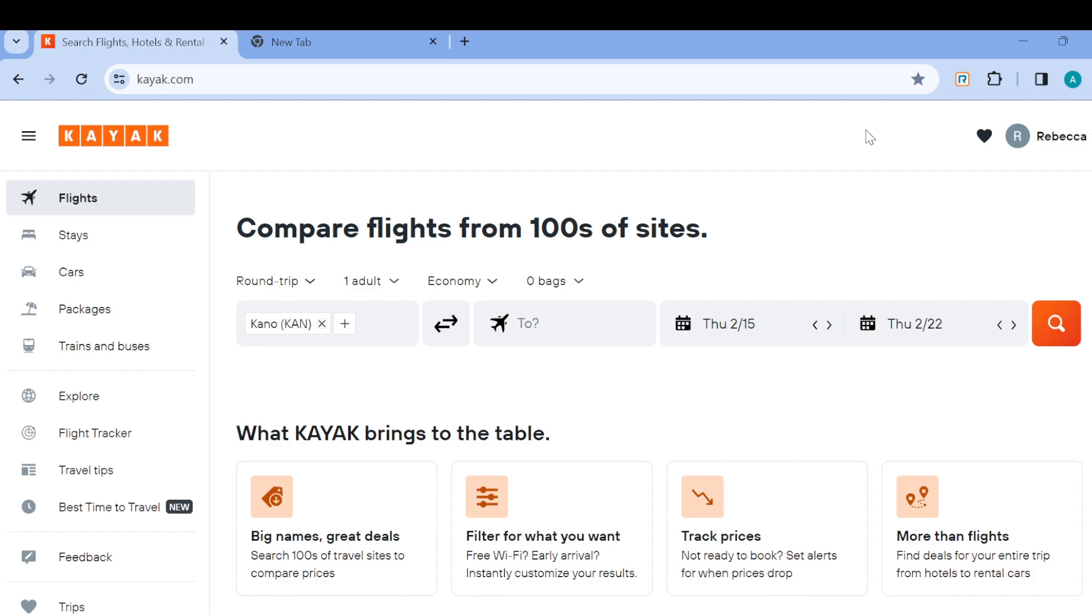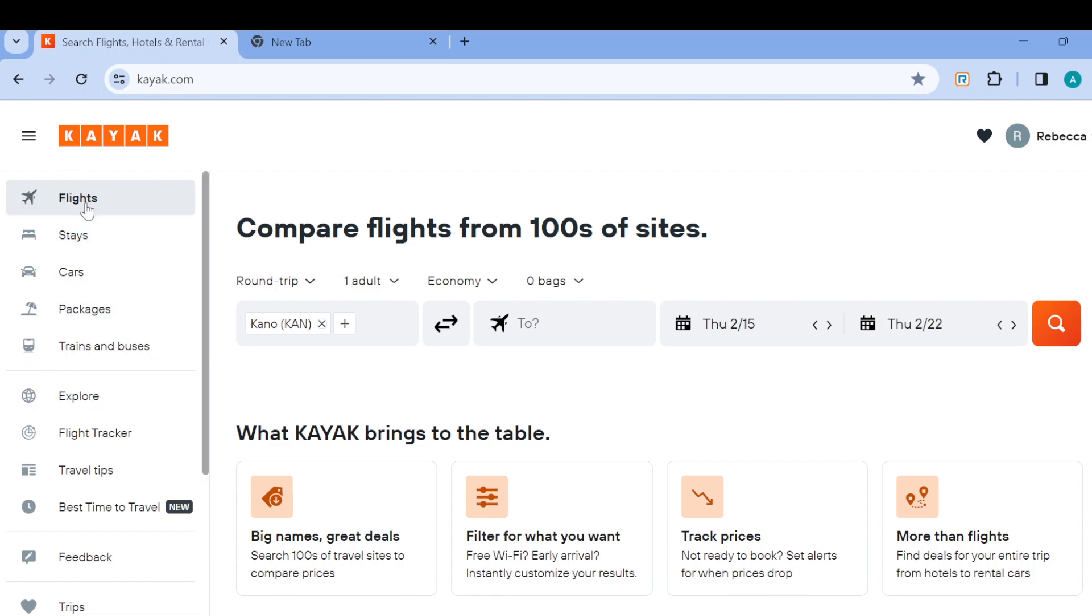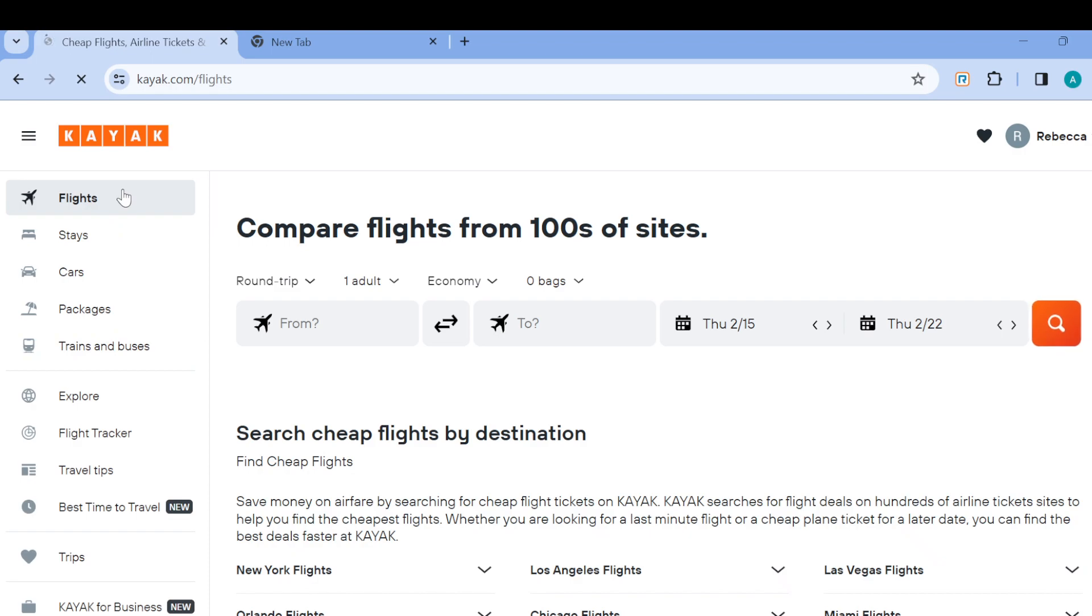For you to be able to book a flight it's very simple, just follow me as I show you how to do so in this video. The next step is to move to the left side of the screen where you can see a list of options which include flights, stays, cars, packages, etc. Ensure that you are on the flights tab like mine here.